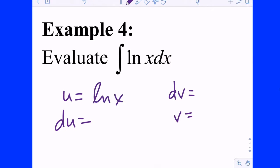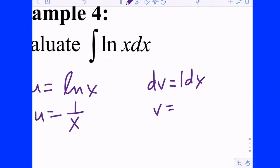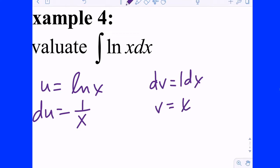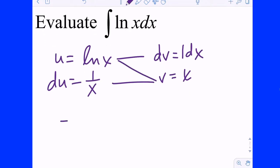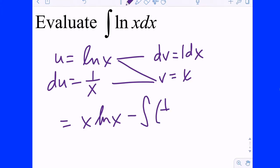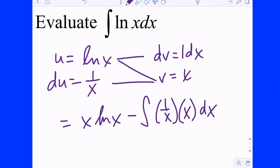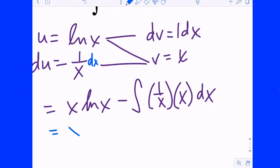You would call U equal ln(x) and DV equal dx (or 1·dx — the implied factor). DU is one-over-x, and V becomes x. The antiderivative of 1 is x. The backwards Zorro gives x·ln(x) minus the integral of one-over-x times x, which is the integral of 1. The antiderivative of 1 is x. So the answer is x·ln(x) minus x plus C.